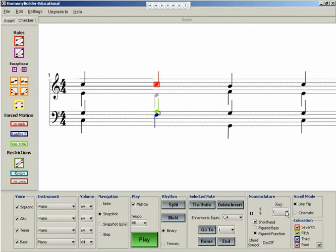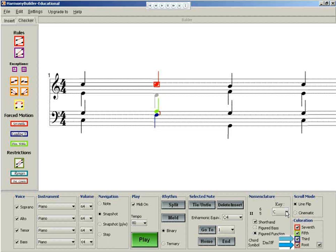Another great advantage of having colored notes is that adding suspensions and appoggiaturas becomes very simple. Since these devices are usually applied to roots, thirds, and non-bass roots, it's easy to identify applicable notes when they are colored brown, blue, and gray.